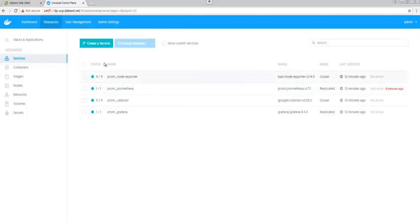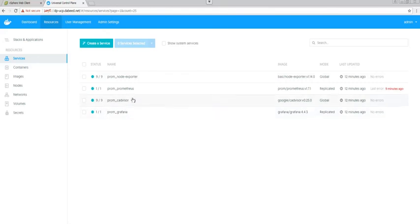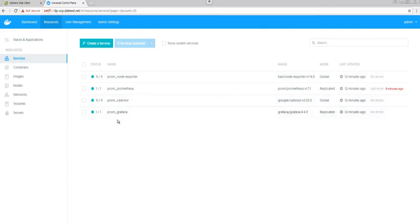And we can see that we've also installed a few containers or a few services, should I say: Grafana, cAdvisor, Prometheus, and NodeExporter. So these containers are actually going to monitor the whole environment.